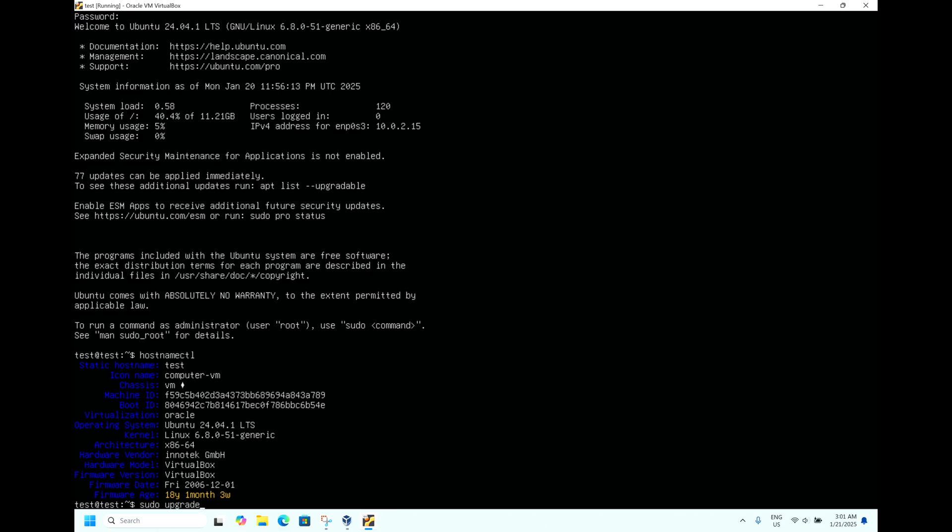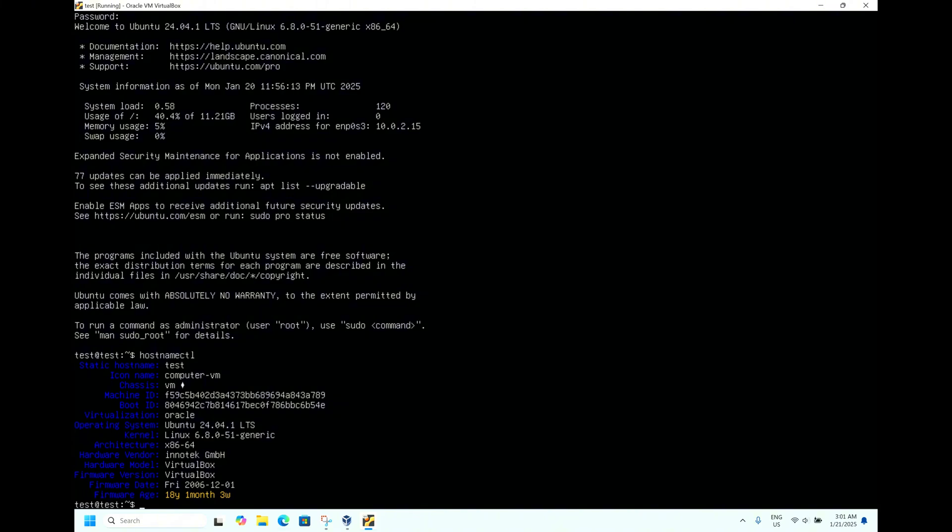I will make a separate video regarding all these configurations and setting up the server operating system. Do let me know if you have any queries. If you have any questions, please comment below. If you want me to make any such videos about this, please let me know. Thank you for watching my videos and thank you for supporting me. Thank you, friends. See you in my next video.